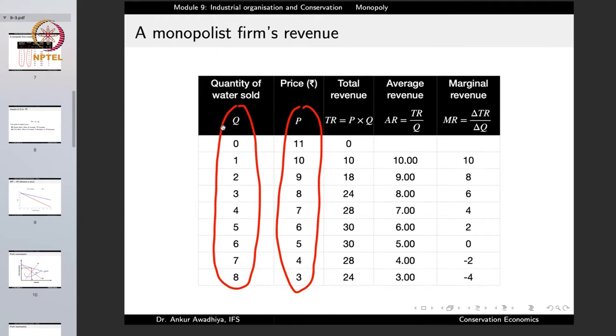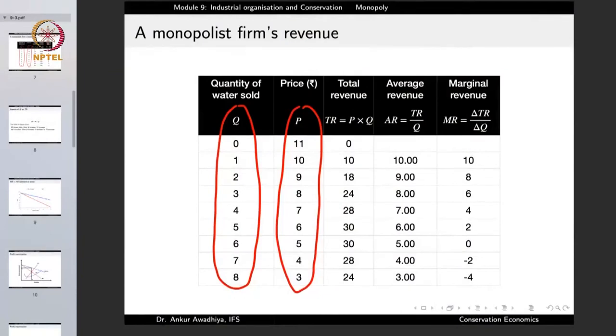When the price is 3 rupees per litre, 8 litres of water are sold per hour. If the monopolist increases the price from 3 to 4, a lesser quantity gets sold. As he increases it to 5, 6, 7, 8, 9, progressively lesser quantity of water gets sold. This is because the monopoly firm faces the market demand curve — when the monopolist increases the price, lesser quantity is sold. The total revenue TR is given as P × Q. When the price is 11, revenue is 11 × 0 = 0 rupees. When the price is 10, only 1 litre is sold, so 10 × 1 = 10 rupees total revenue. When the price is 9, then 9 × 2 = 18, and so on.